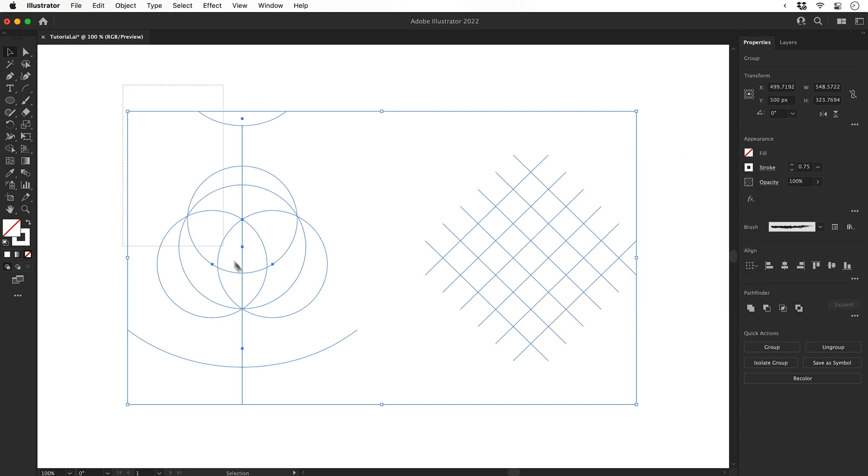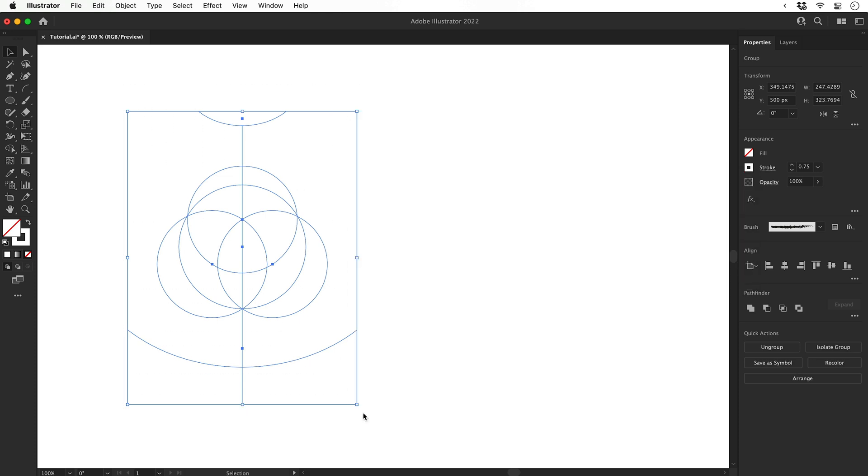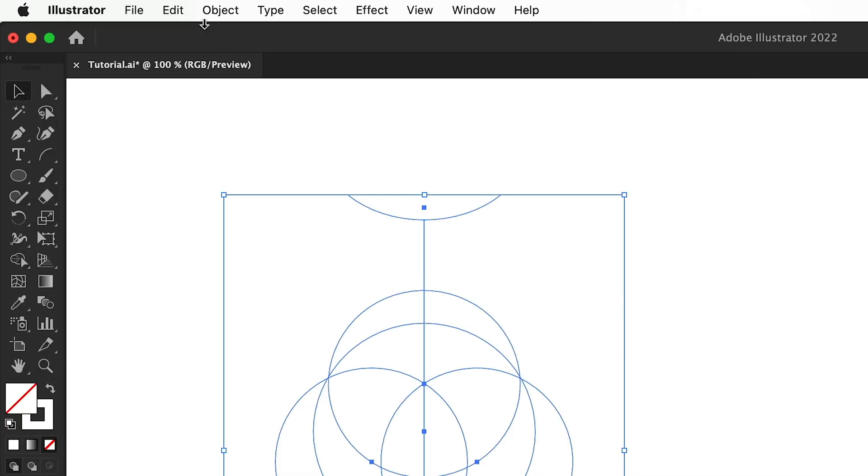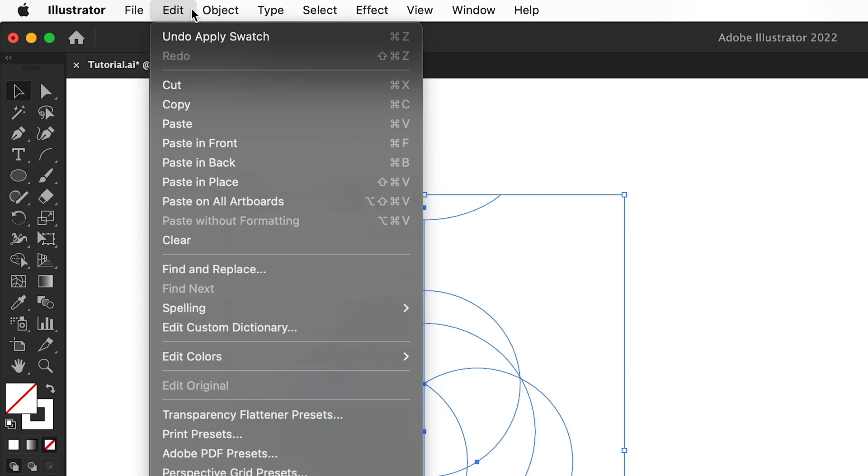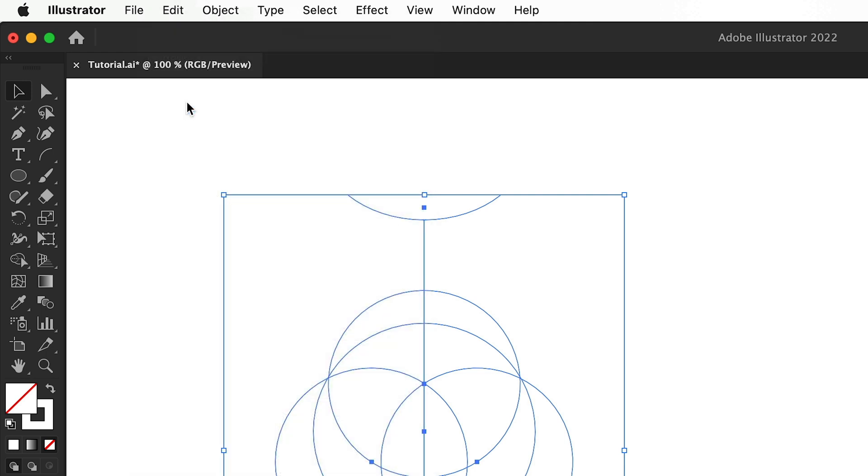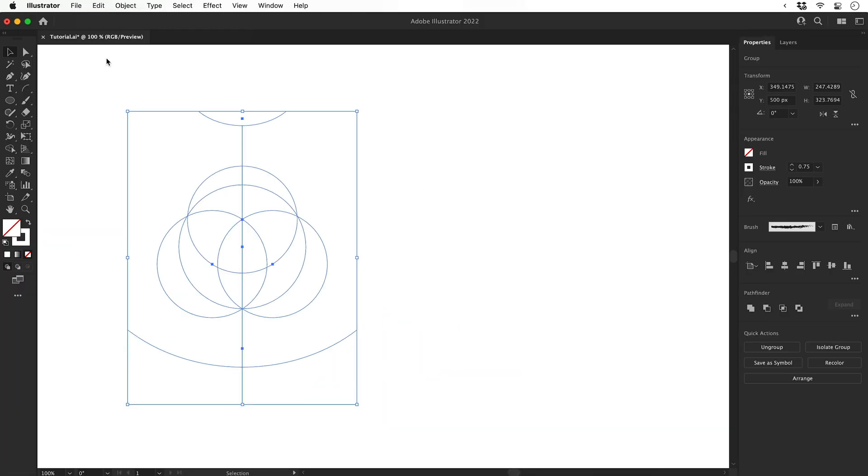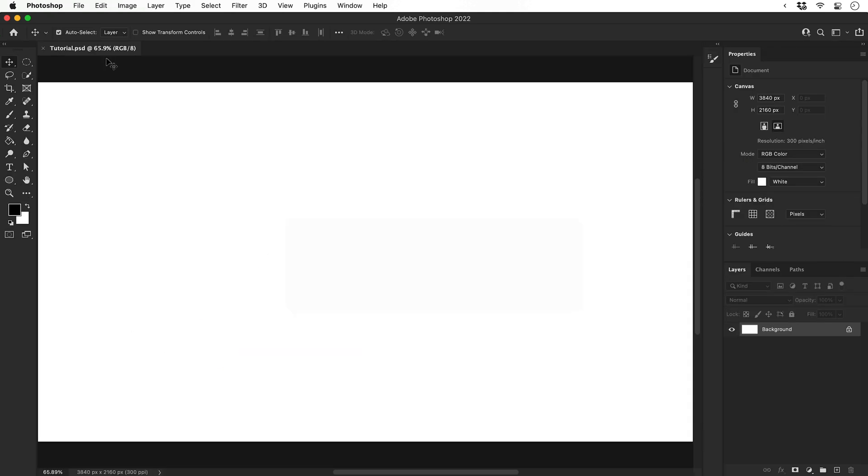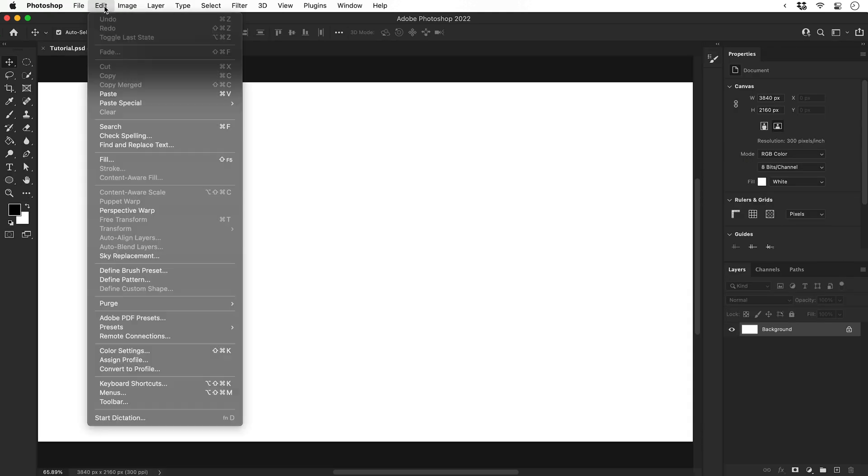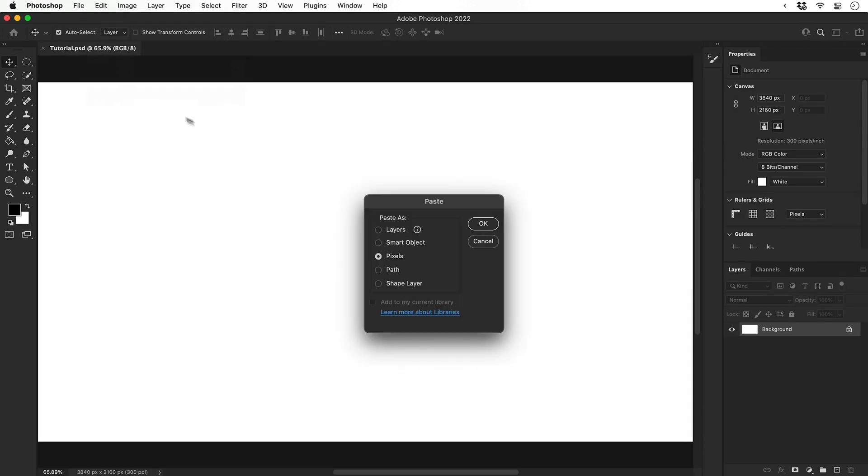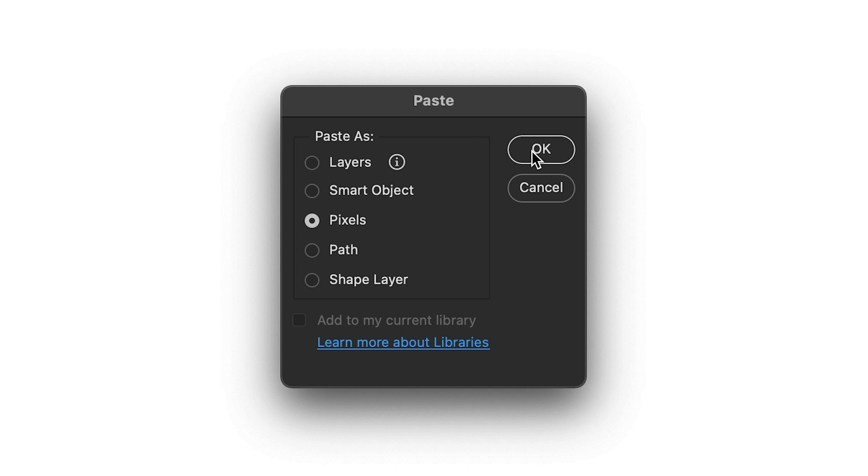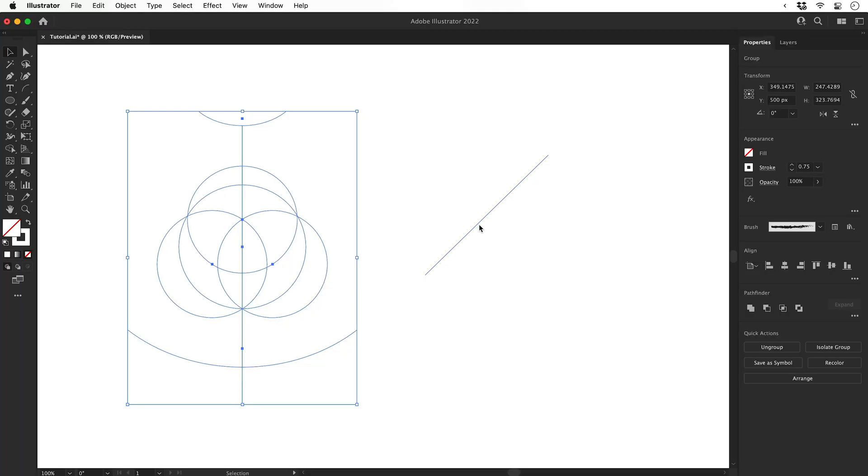Then in turn select each of these, go to Edit and down to Copy. Switch over to Photoshop and then go to Edit and Paste. Paste this in as pixels, press return and then do the same for the other object.